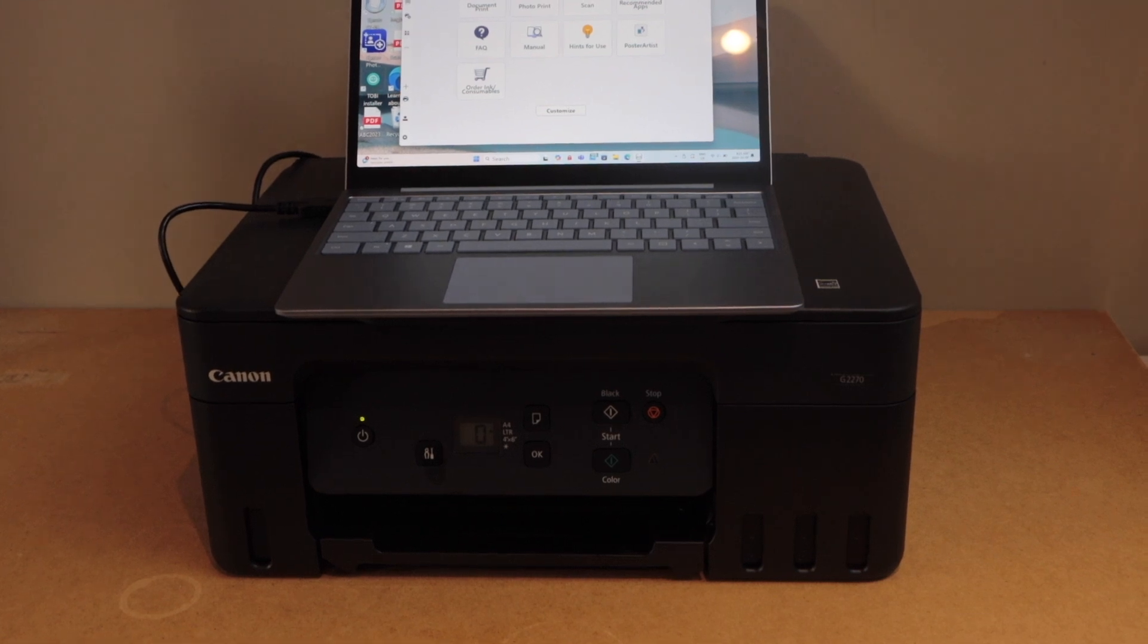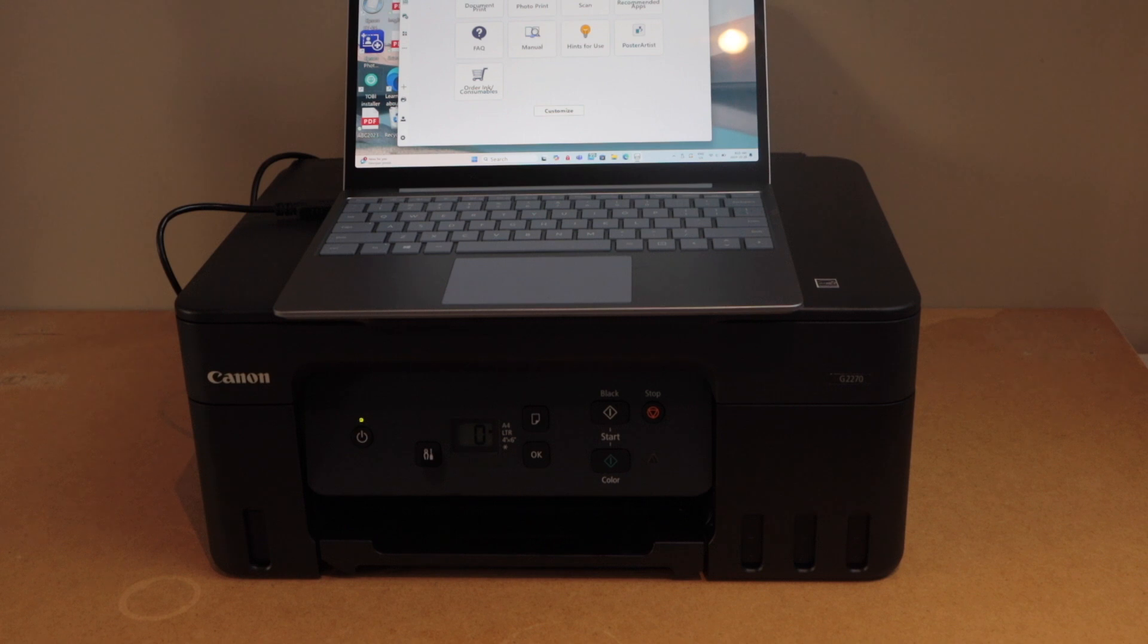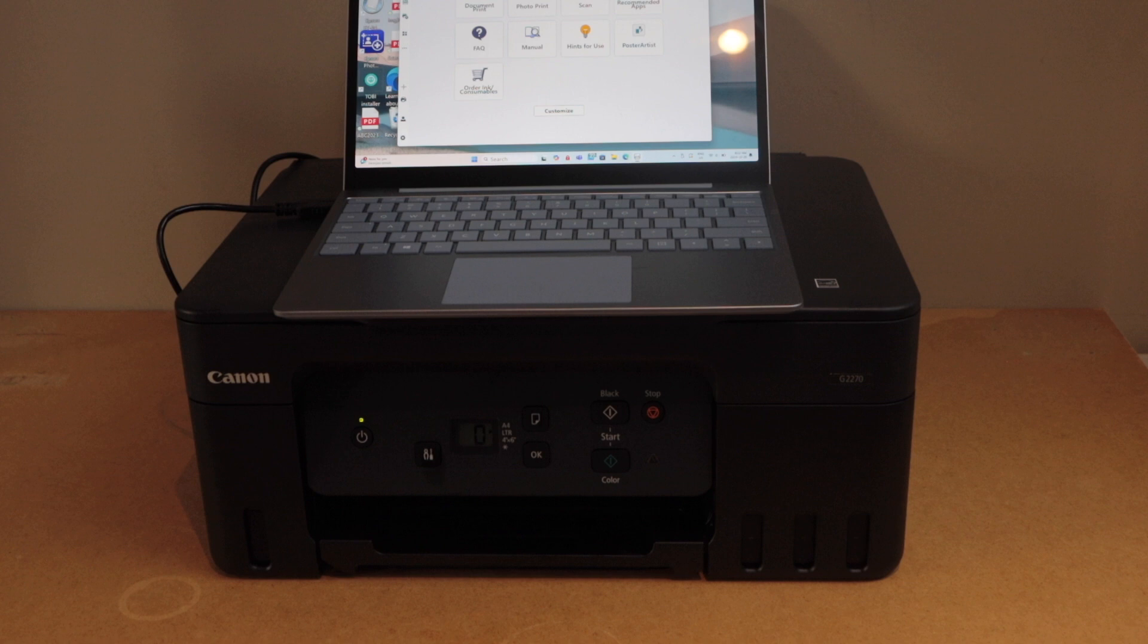In this video I'm going to show you how to fix Canon Pixma G2270 printer not printing properly. If you don't see any ink, if you see lines, or missing some part of the printing, then you can go for this process.